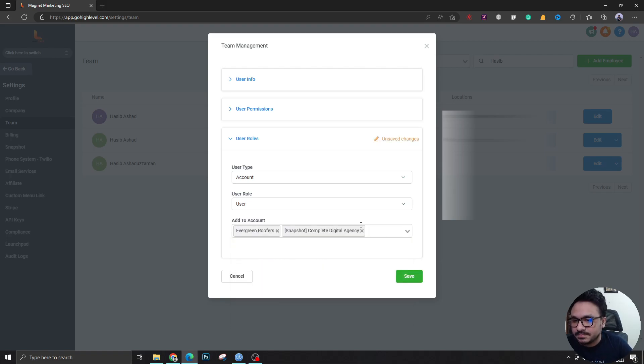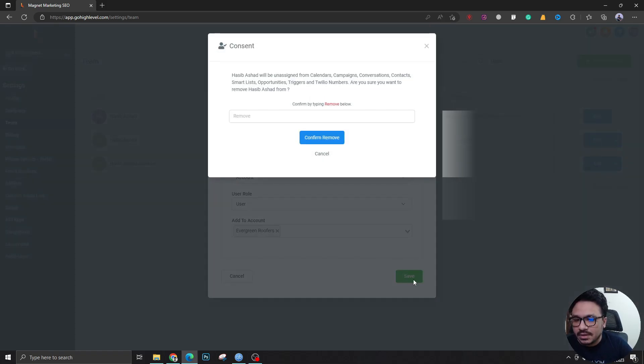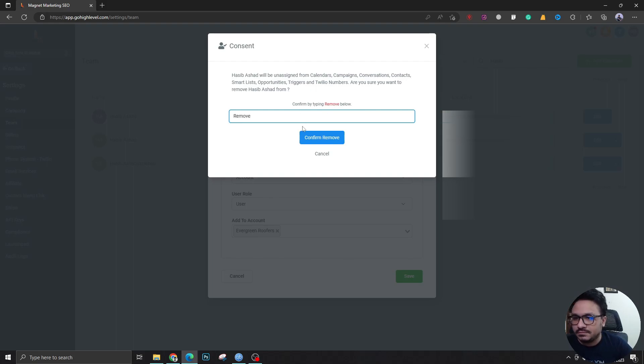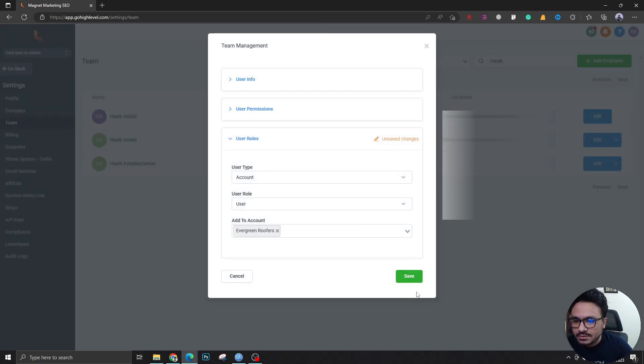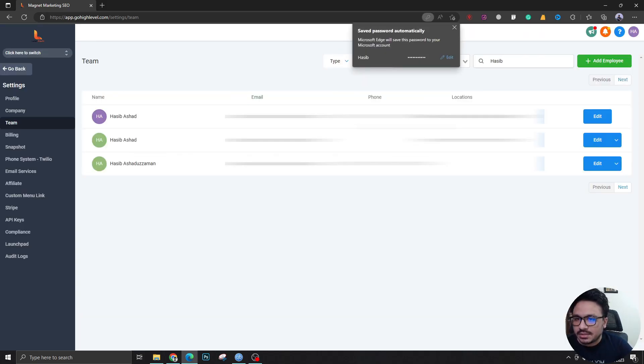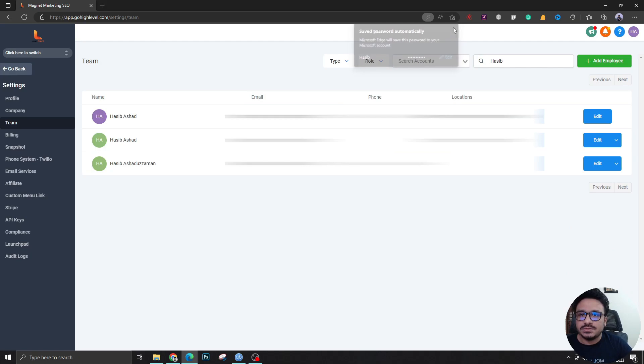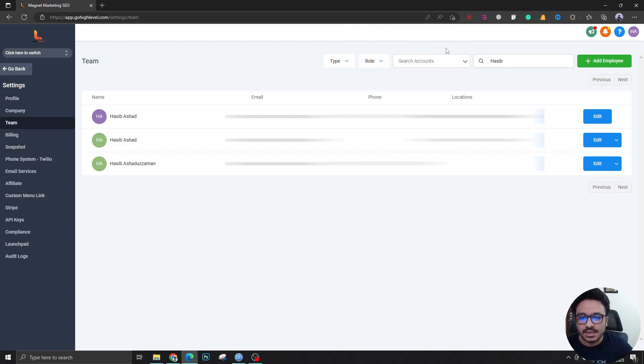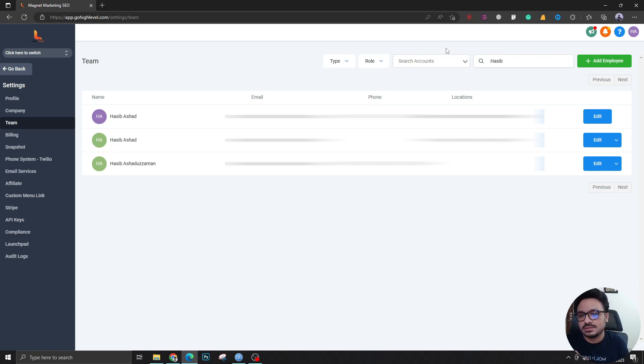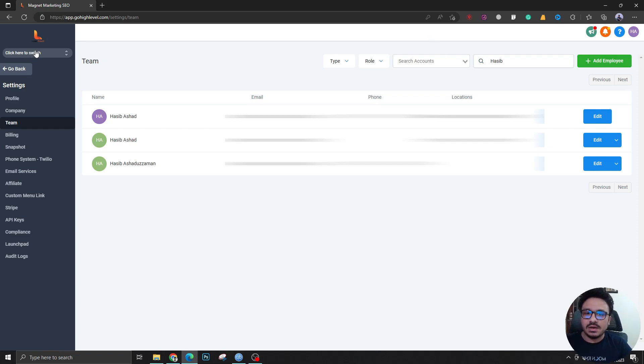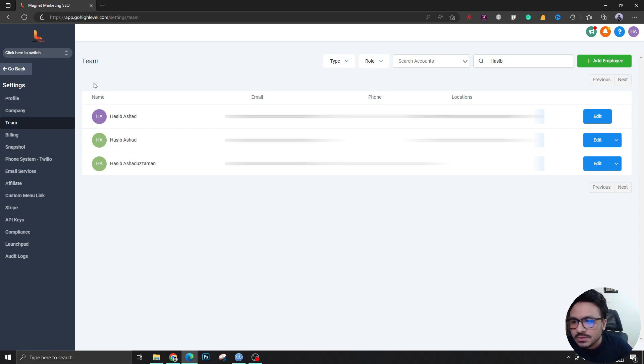That's how you add a single user to multiple sub accounts without making him any agency access. He's just going to have a toggle here which will allow him to switch over to different accounts among those two. That's how you create access for a client to his white-labeled sub account.